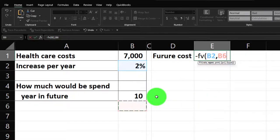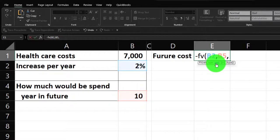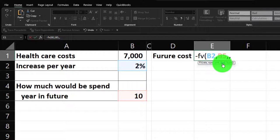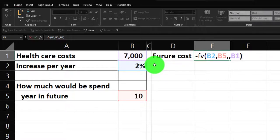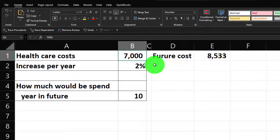We're doing this in years so no conversion needed. Then for the payment argument, this is not an annuity — we're not putting $7,000 in repeatedly — so we skip that with a comma or zero. Then the present value is the $7,000. Hit enter and we get $8,553. So if we're paying $7,000 now at two percent inflation for 10 years, the projected healthcare cost in 10 years would be approximately $8,533.